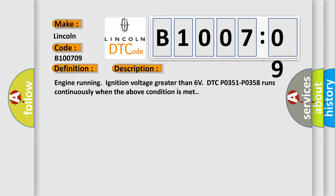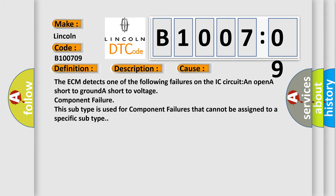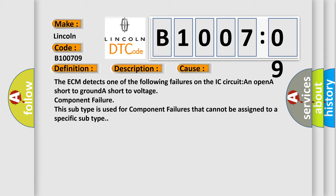This diagnostic error occurs most often in these cases: The ECM detects one of the following failures on the IC circuit: an open, a short to ground, a short to voltage, or component failure. This subtype is used for component failures that cannot be assigned to a specific subtype.